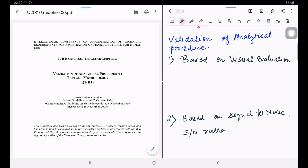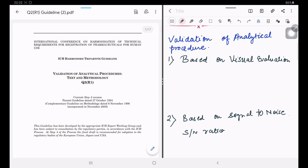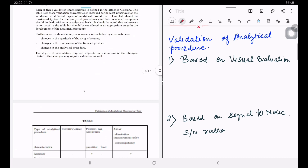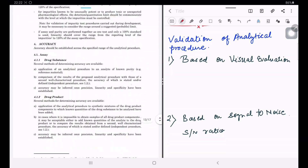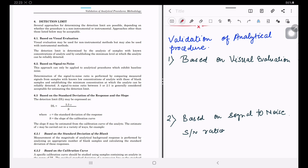Today we will discuss the appearance method used to determine the LOD and LOQ values. On the left side of the screen is the ICH Q2(R1) guideline on validation of analytical procedures. In the detection limit section, there are three basic methods used to determine the LOD and LOQ values: the first is based on visual evaluation, the second is based on signal-to-noise ratio, and the third is based on standard deviation of response and slope.